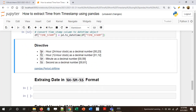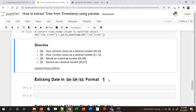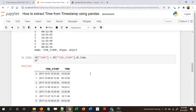To use strftime there are directives. The directive specifies the format in which we want our output. For example, %H extracts the hour in 24-hour clock (00 to 23), and %I extracts the hour in 12-hour clock (01 to 12). Similarly, %M gives minutes and %S gives seconds. Our format right now covers hour, minutes, and seconds.